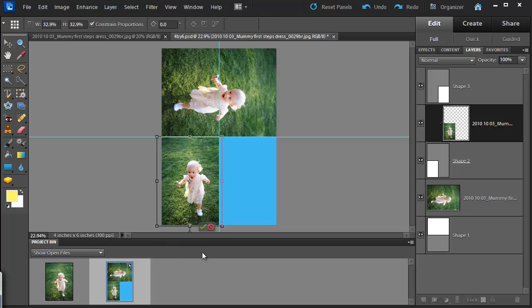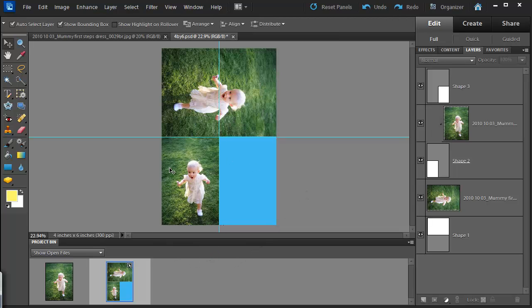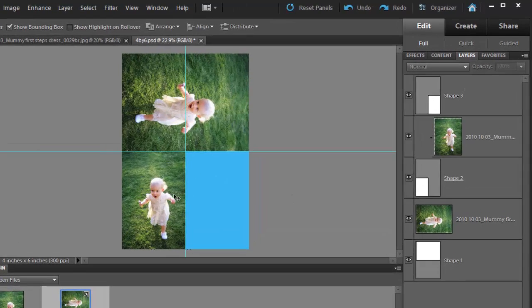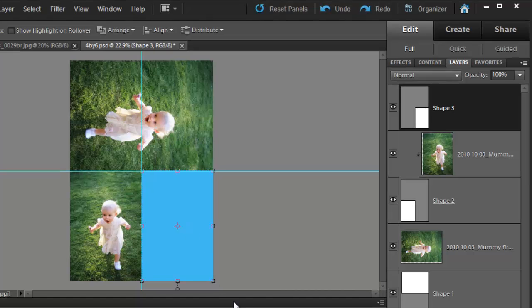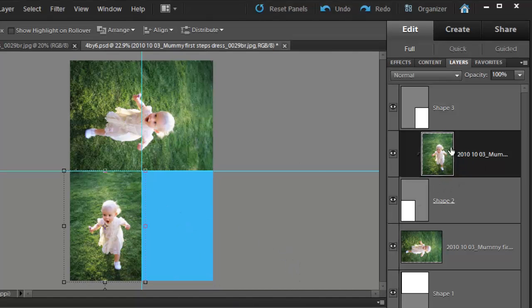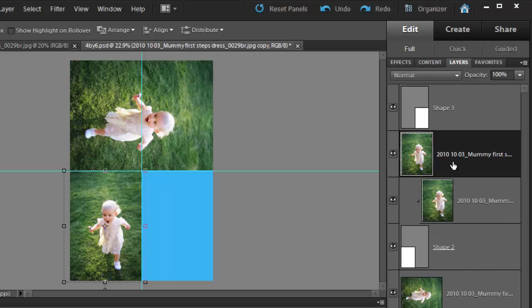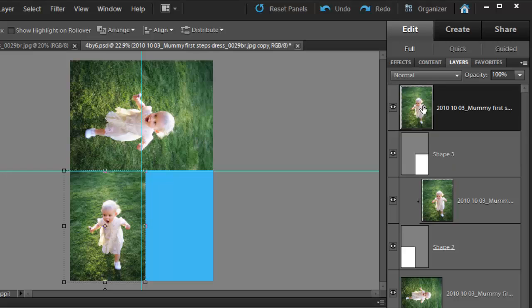When I'm happy, press enter. And because I want to have this third photo the same as the second one, I'm just going to click on that second layer. Press Ctrl J to duplicate it. Then drag it up so that it's on top of the blue layer.